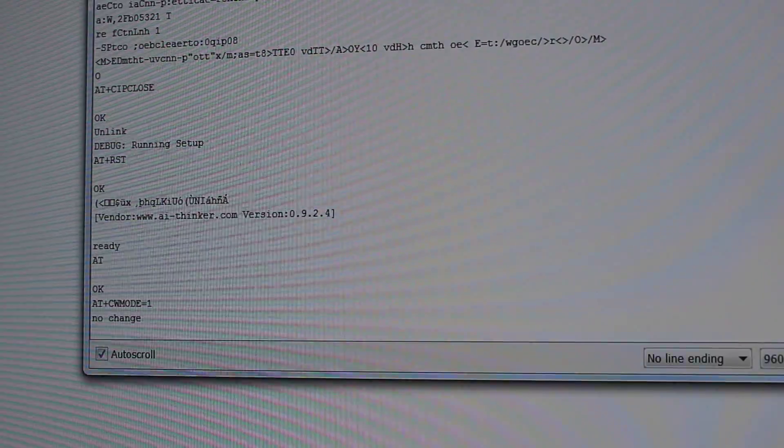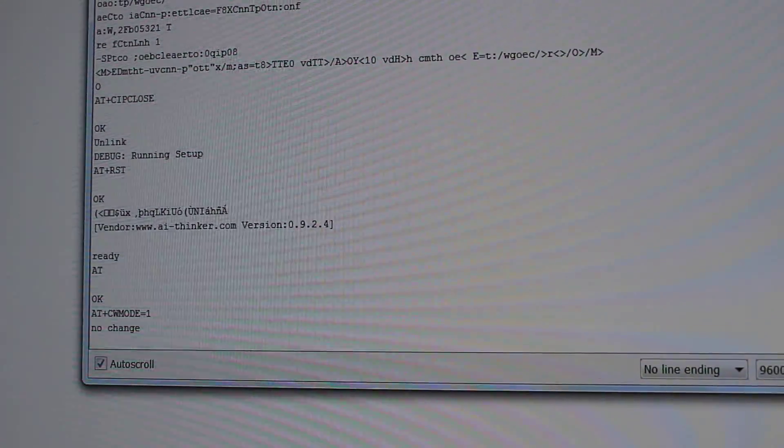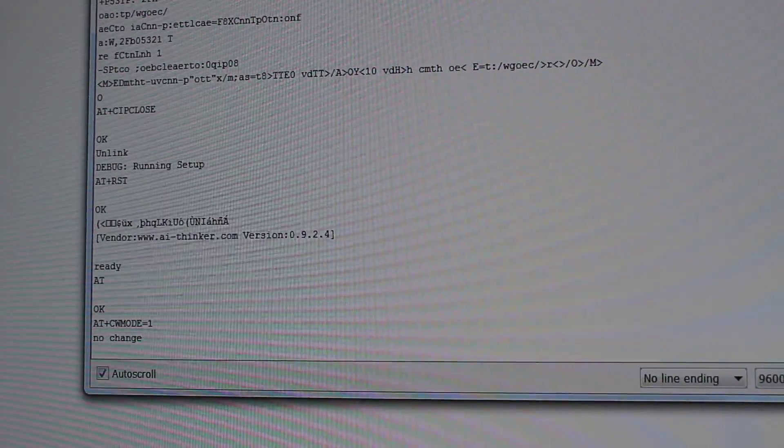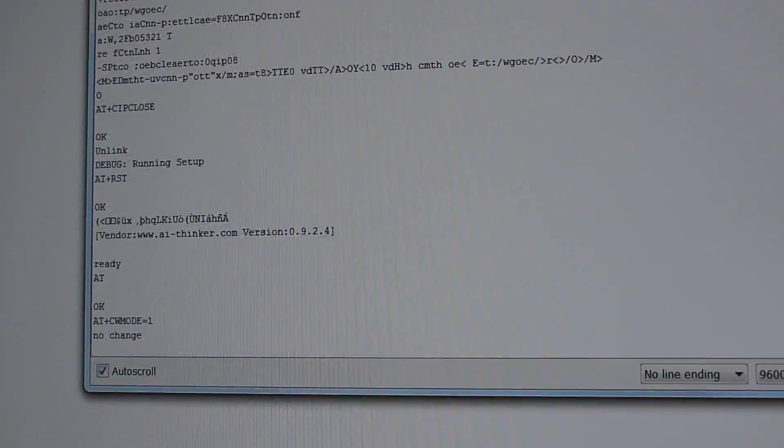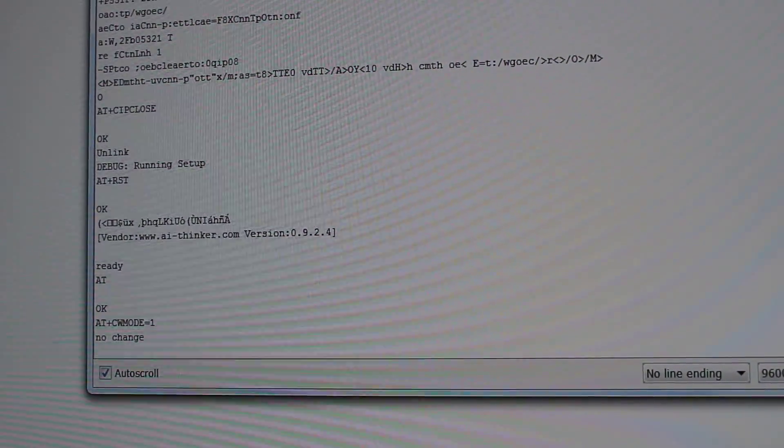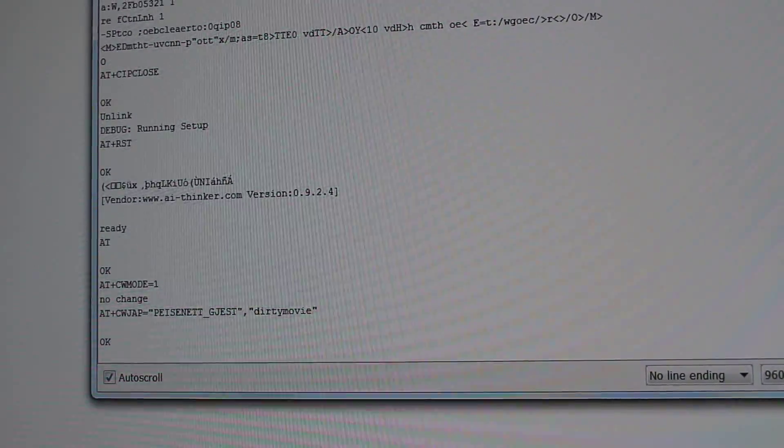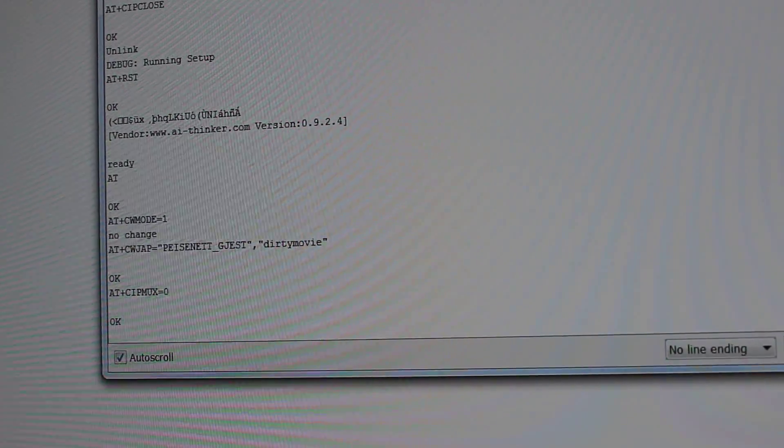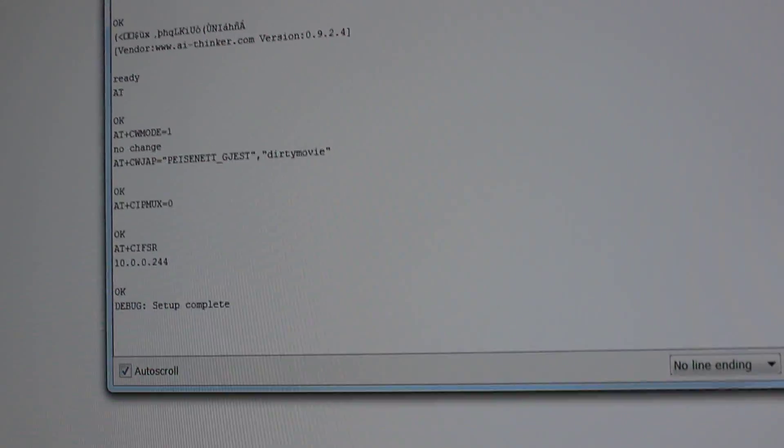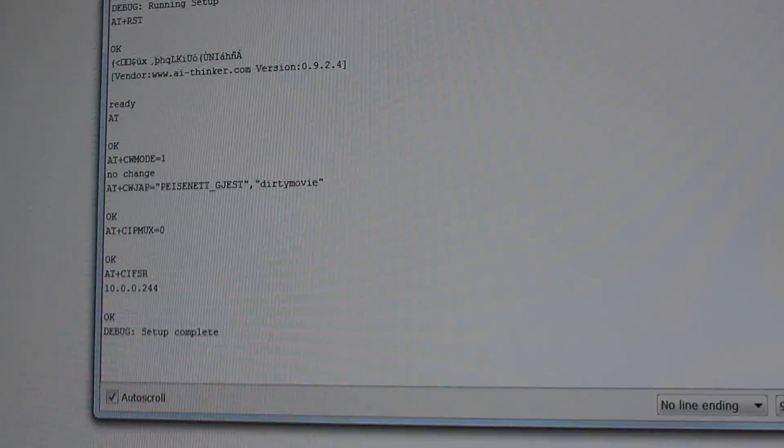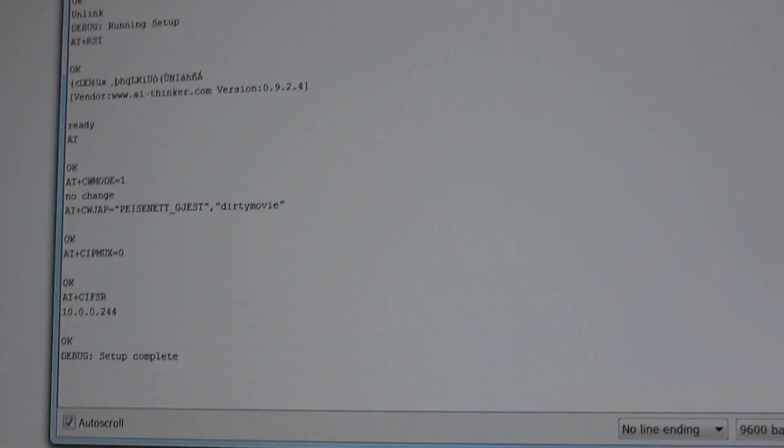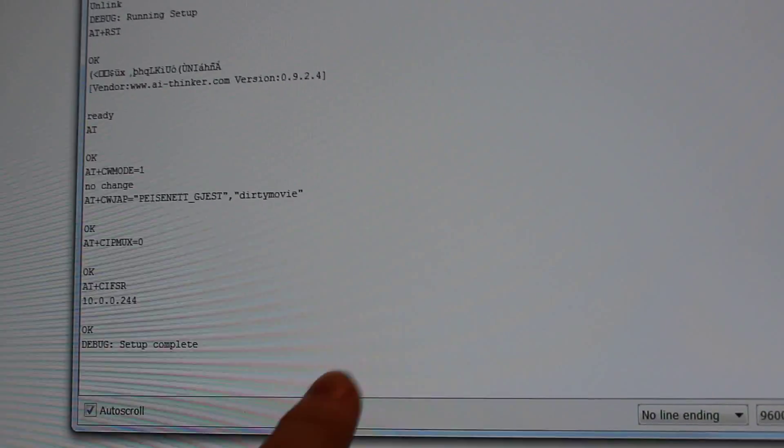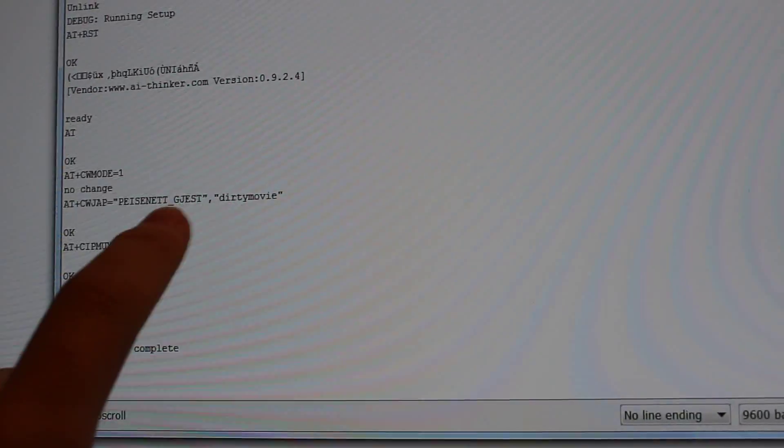And then it's printing the firmware information about the ESP chip. And then it's connecting to my network, as you can see here.